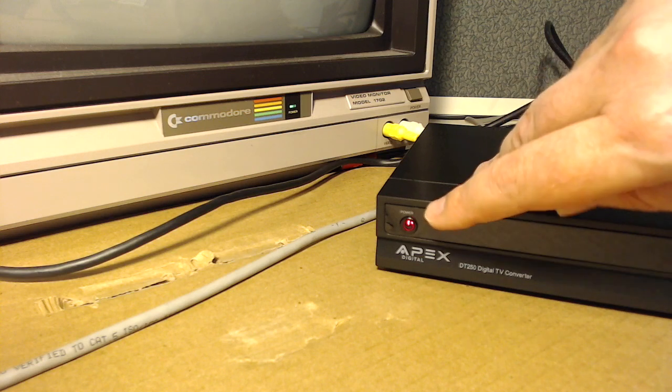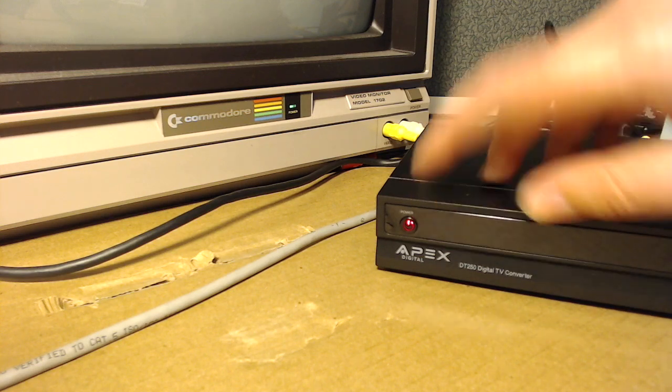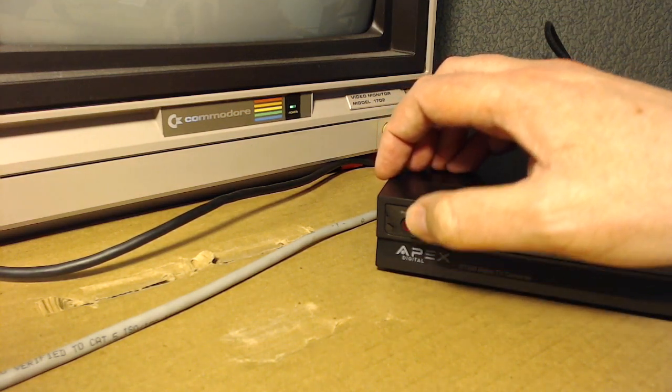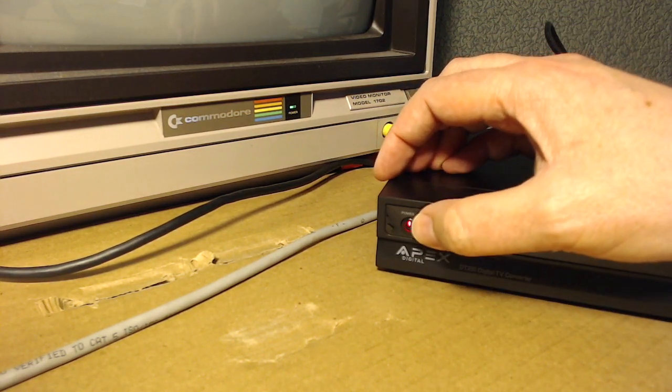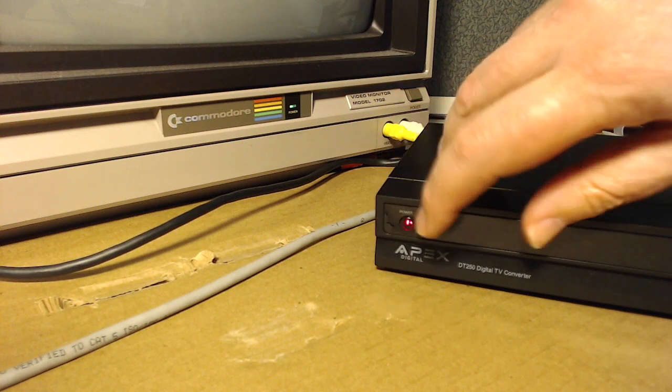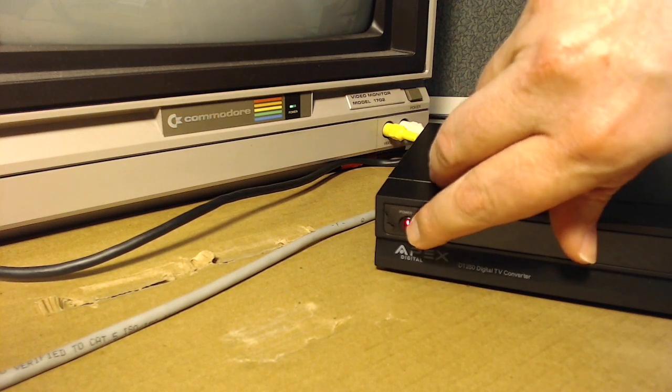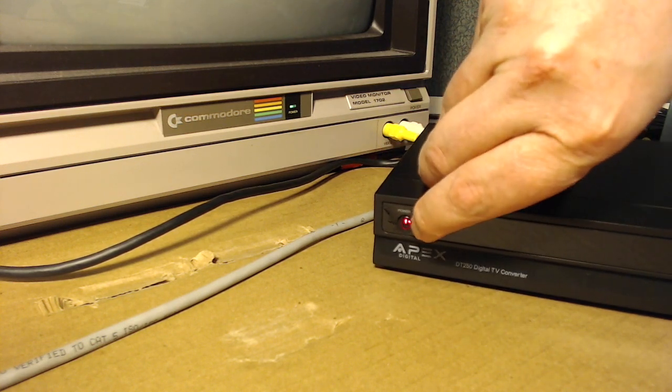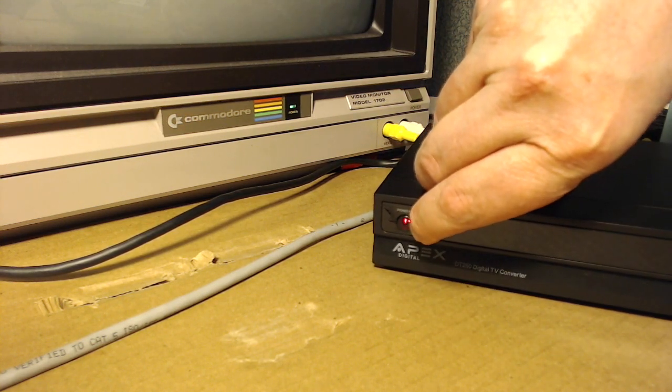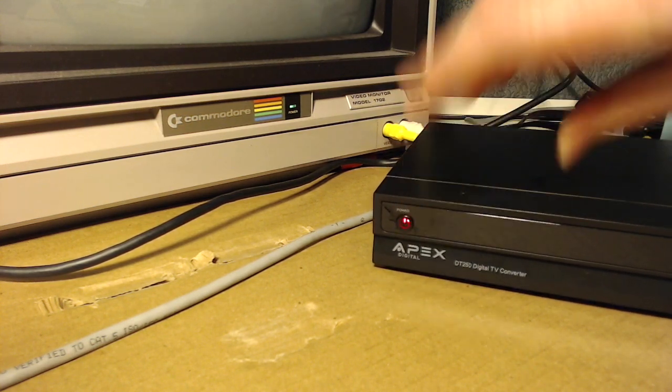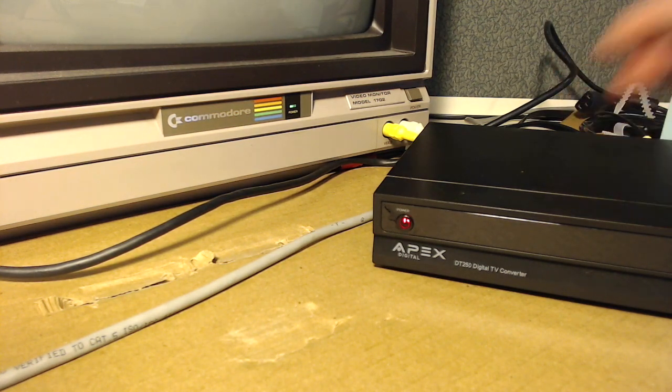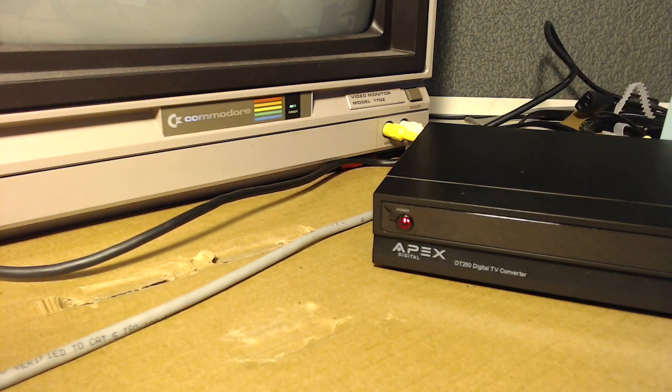And what it's doing is the power light is on, and when I try to turn the device on, like it's in standby, you'll see the power light just flickers a bit, and it causes the screen on the composite monitor to flicker as well.